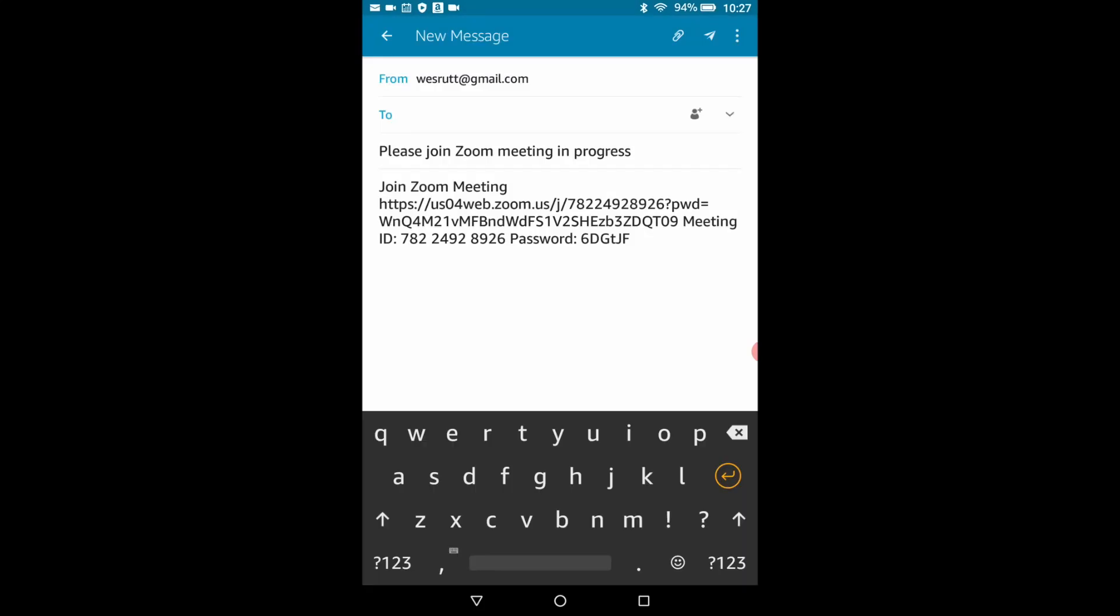A new message window will now open with an email the title of which will be please join zoom meeting in progress. And a pre-printed message listing the URL or the web address where your zoom meeting is taking place. You can enter the email address of anyone you want to invite to the meeting into the to field. If the recipient of the email is currently online and clicks on the address link they will be transferred to your meeting.